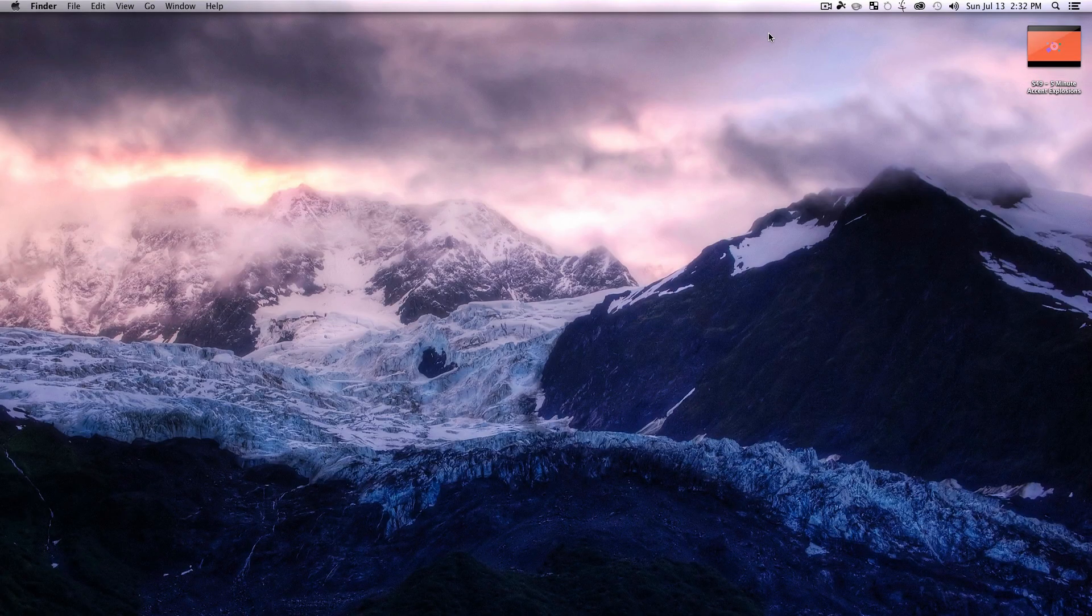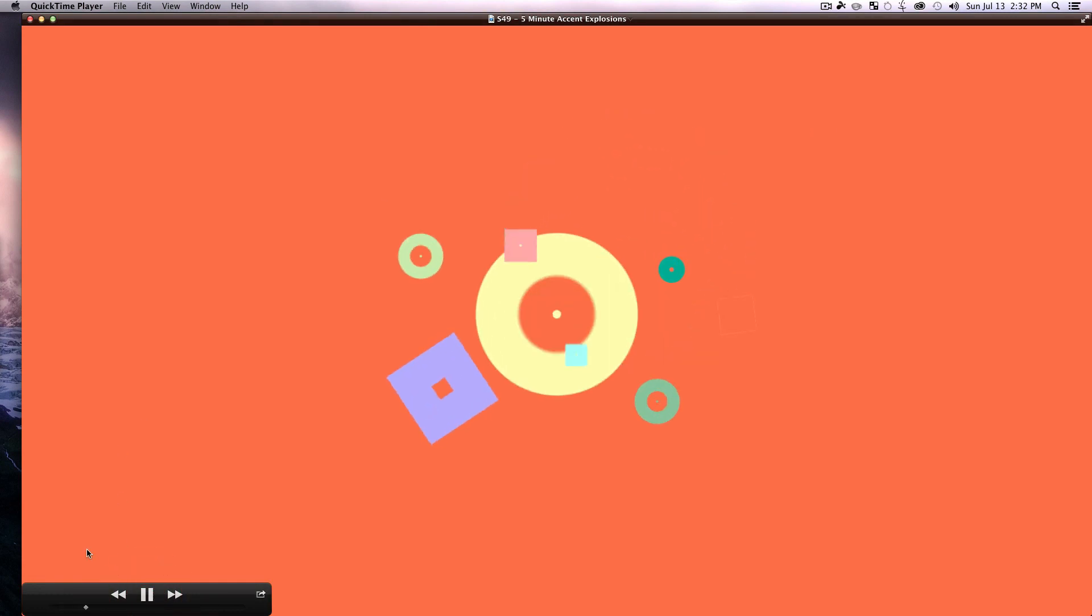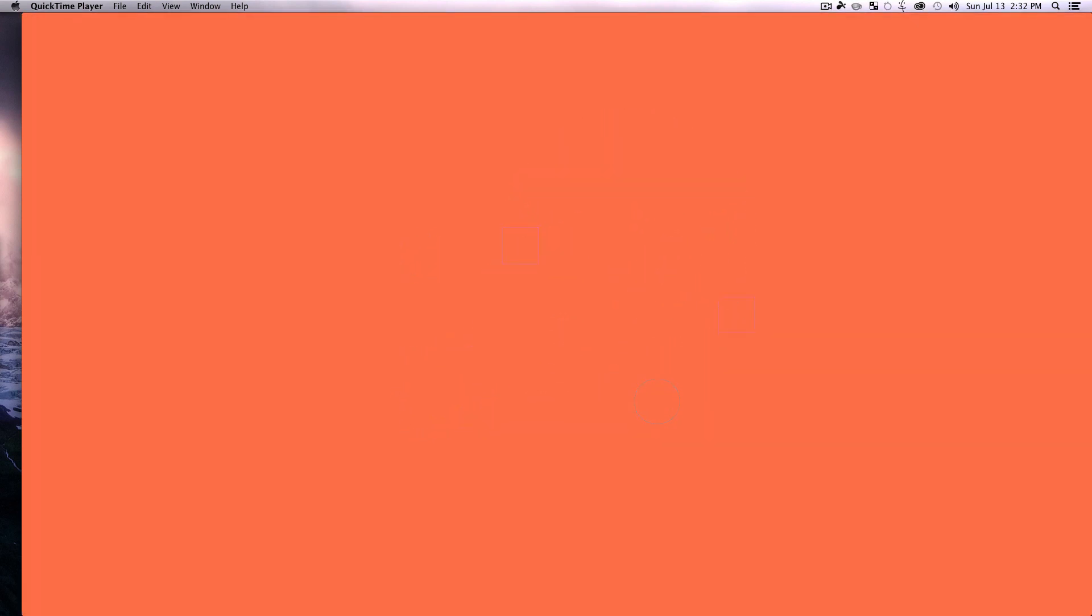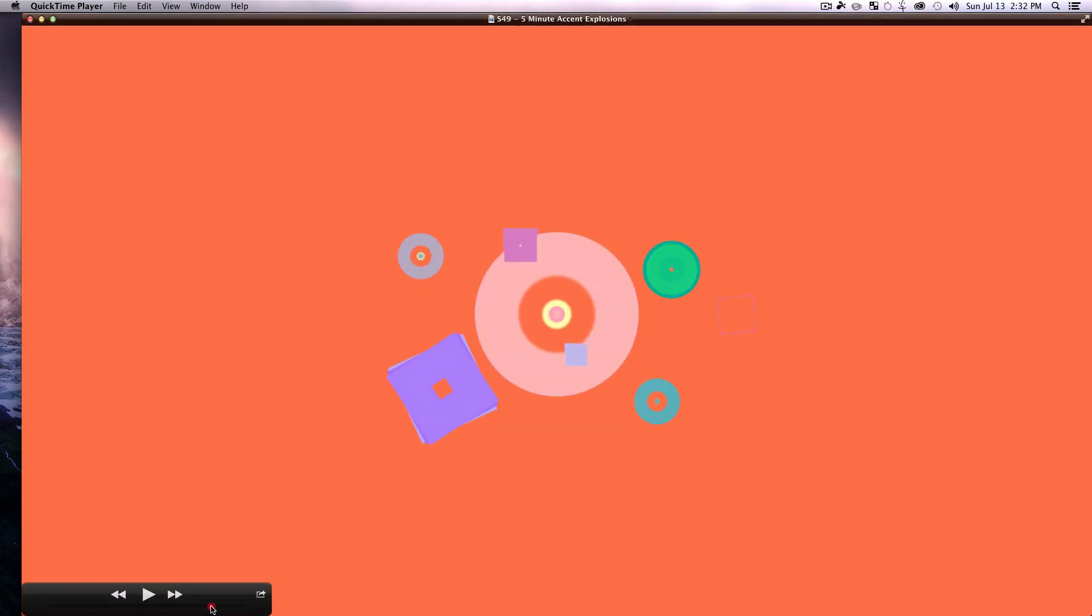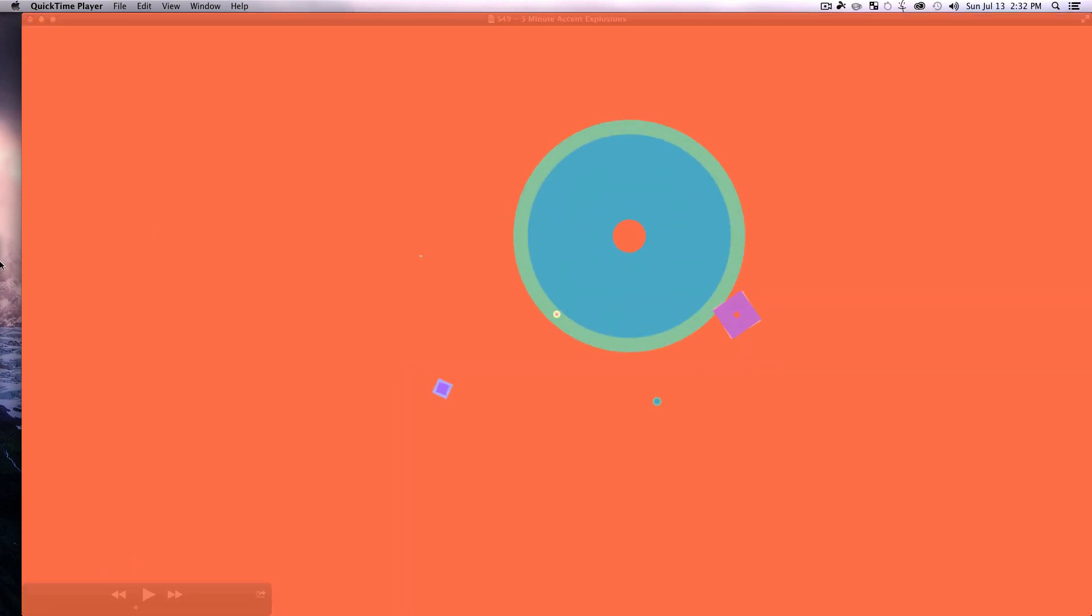Boom! What is up everybody, welcome back to Mount Mograph and Summit 49. My name is Matt, as always. In today's video we got Summit 49, the five-minute accent explosions. These are those little accents you see on absolutely everything, and they look so fancy, but truth be told, they take mere minutes to make and it makes your work look a little bit more polished and a little bit more intricate. So we got bonuses and bonuses.